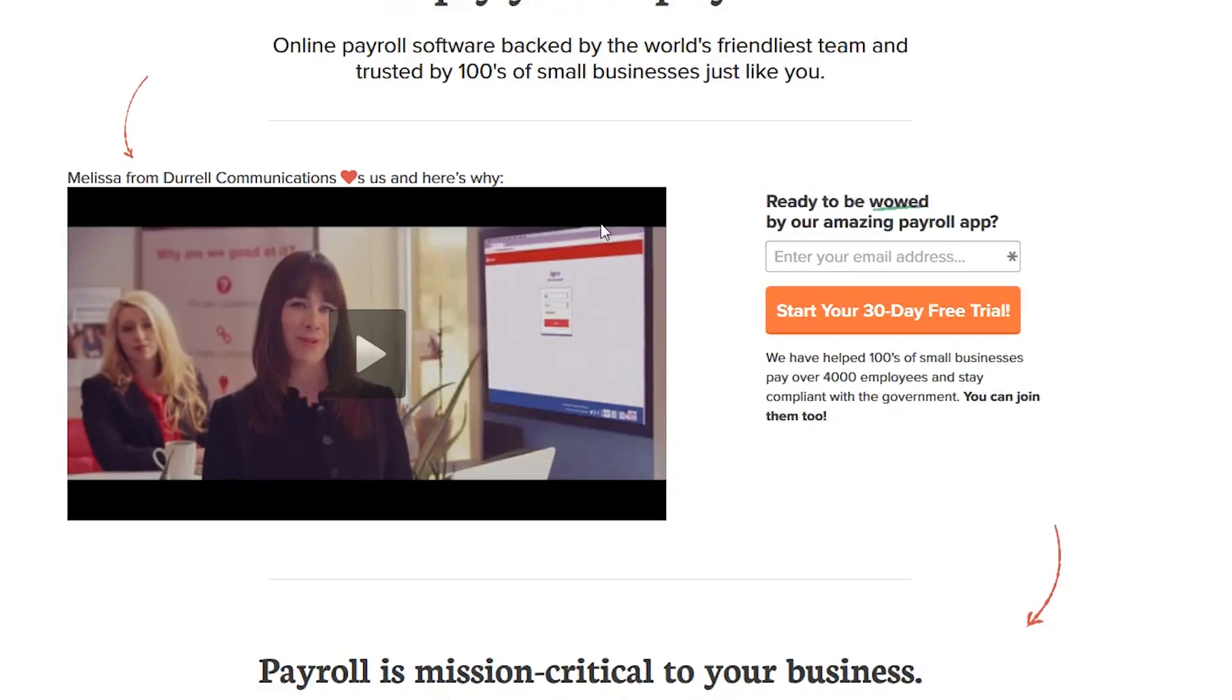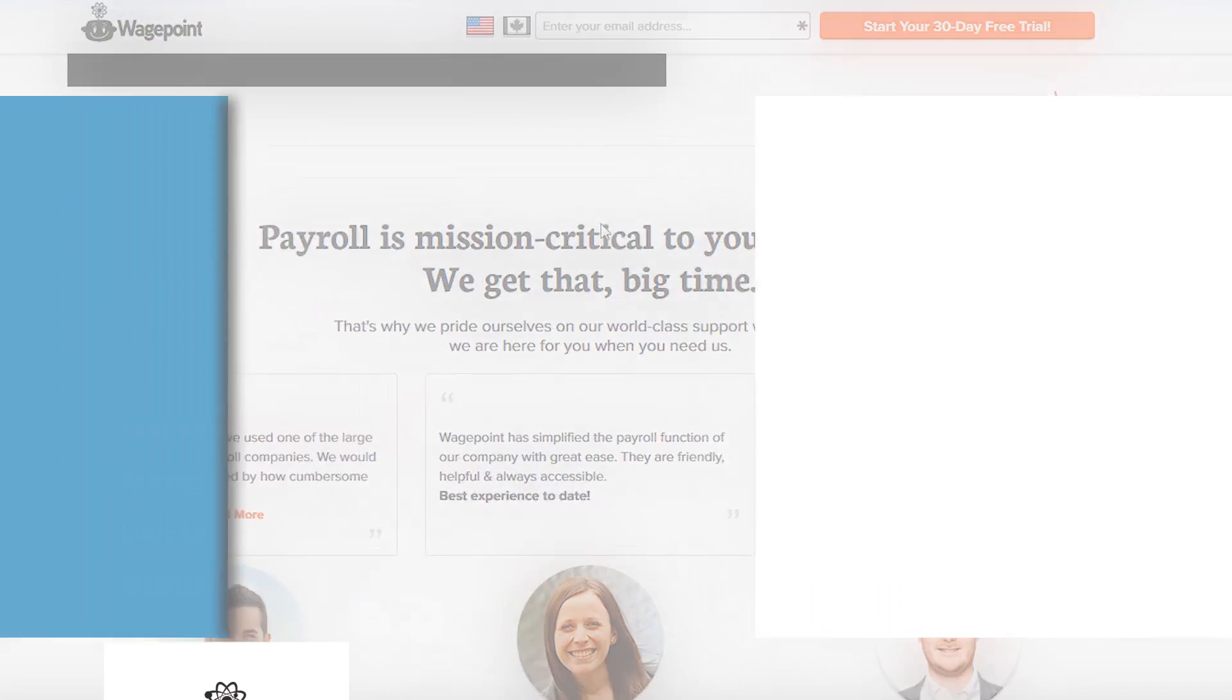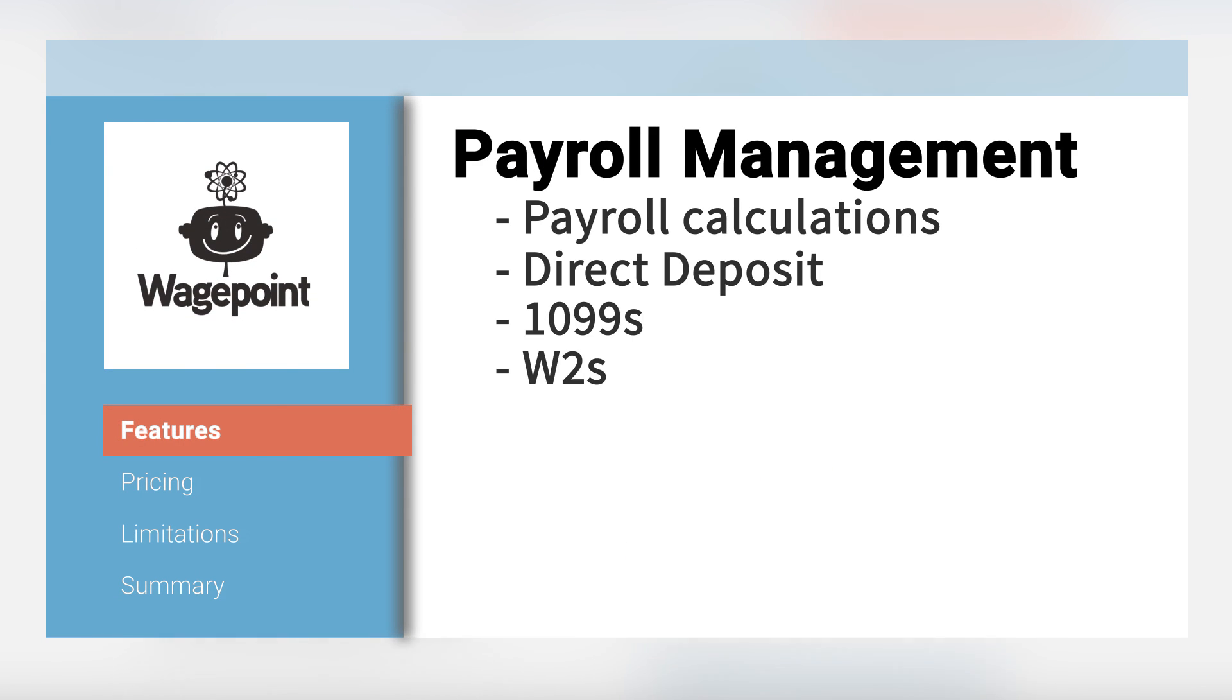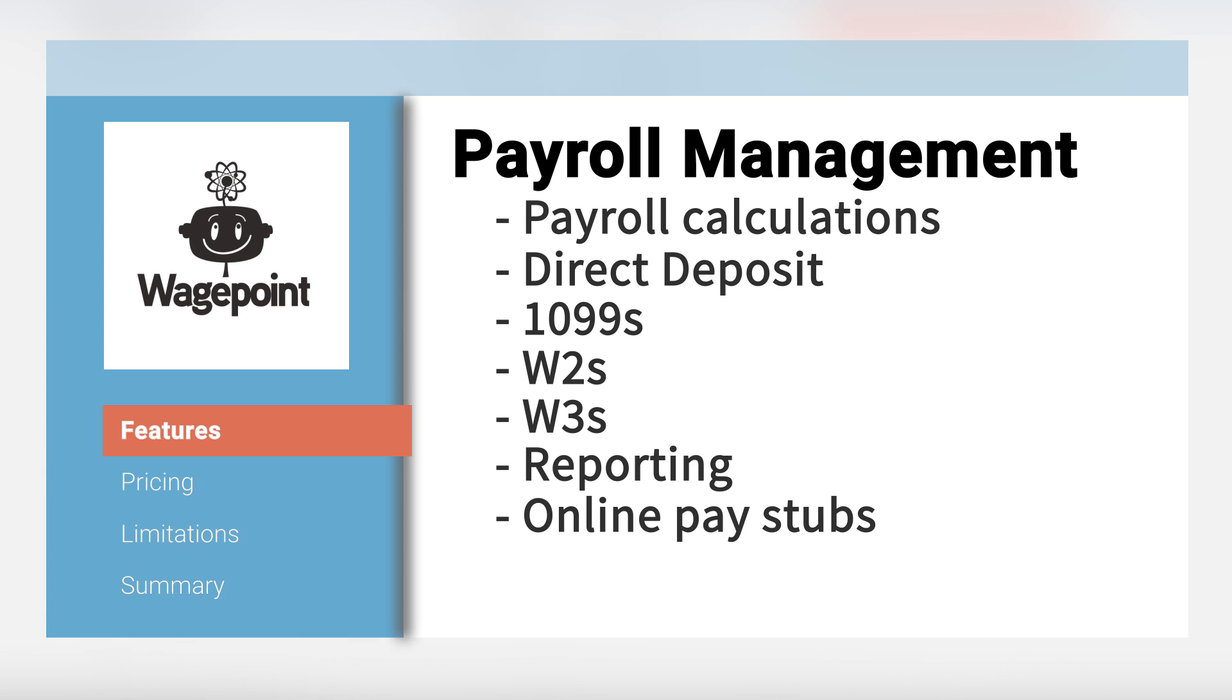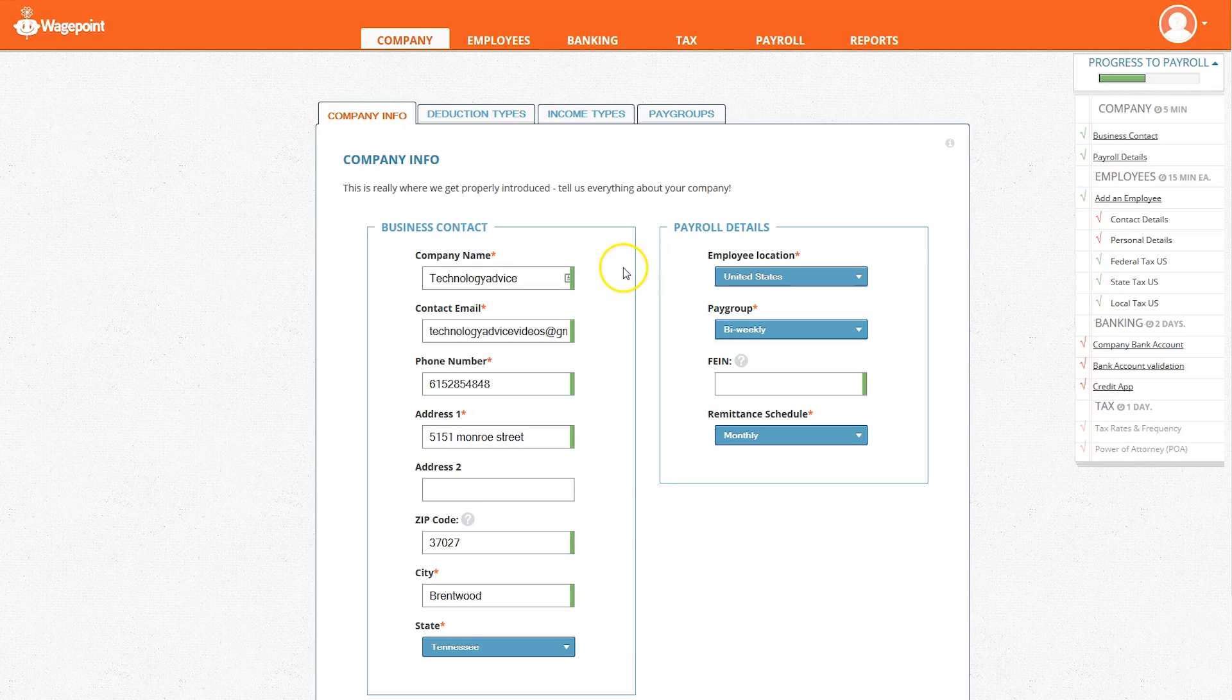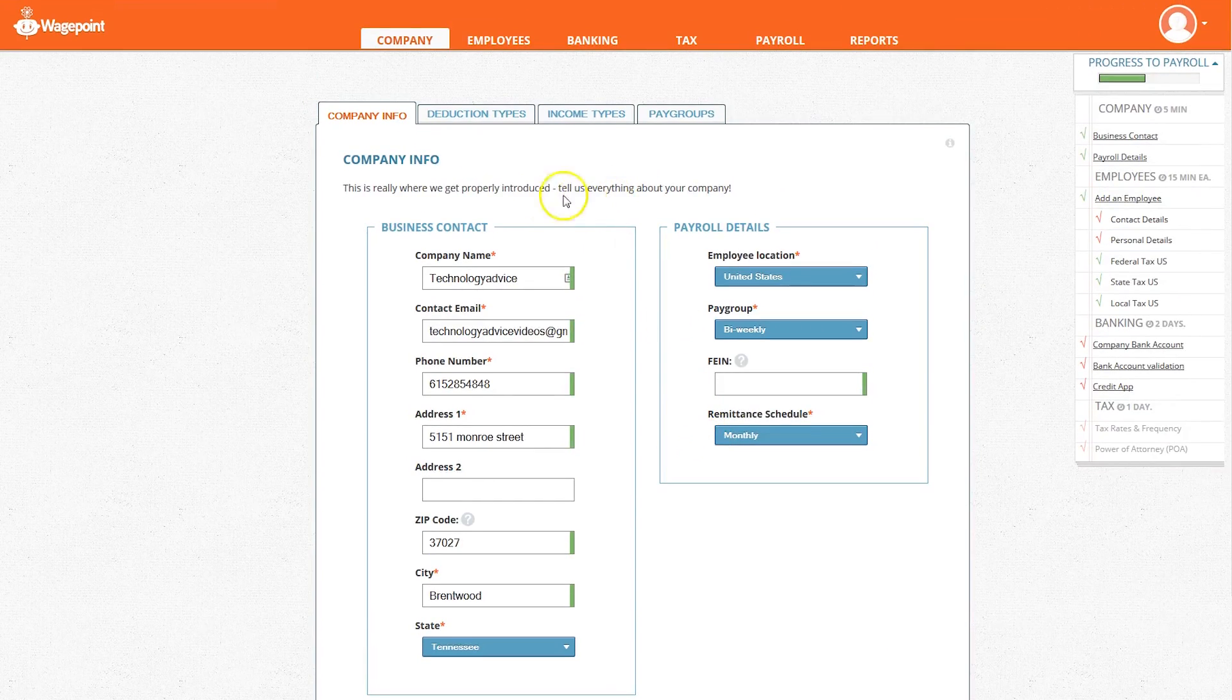WagePoint is an easy-to-use payroll management system. It has features like payroll calculations, direct deposit, 1099s, W-2s, W-3s, reporting features, online paystubs, and more. The platform is easy to set up and many users have it up and running in less than half an hour.